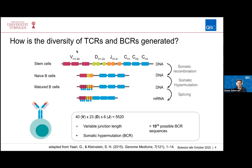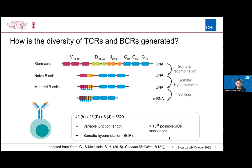Many different processes contribute to the diversity of TCR and BCR sequences, including somatic recombination, variable junction length, and in the case of the BCR, somatic hypermutation. This means that theoretically there could be more than 10 to the power of 14 possible BCR sequences.